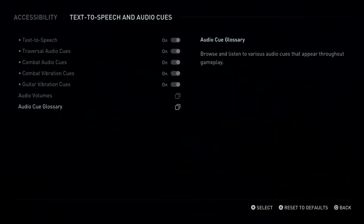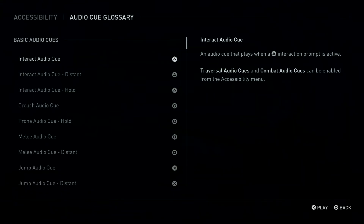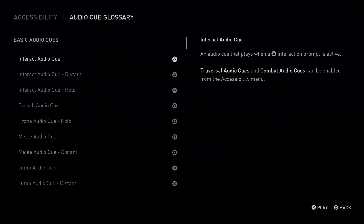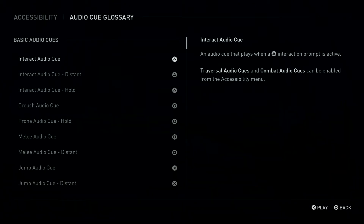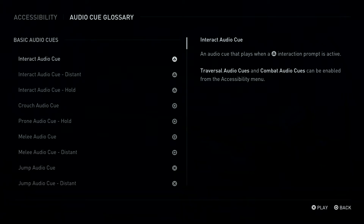Audio Queue Glossary — Browse and Listen. Triangle Button: Interact Audio Queue. An Audio Queue that plays when a Triangle Button Interaction Prompt is active.